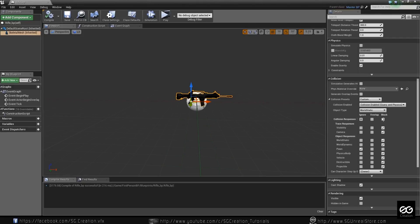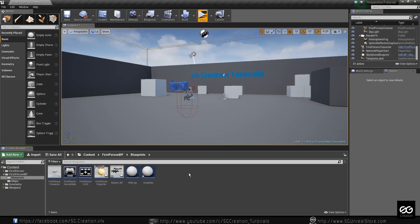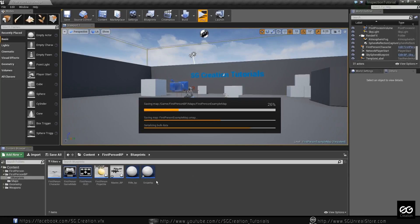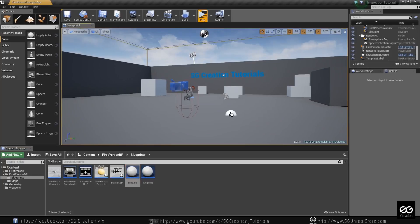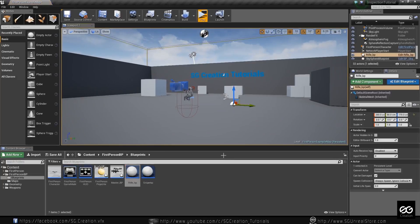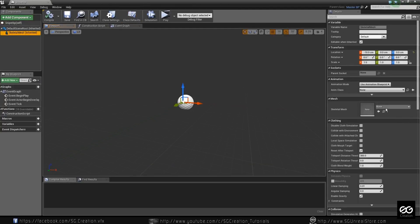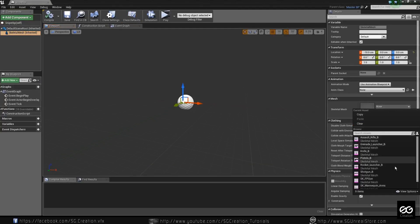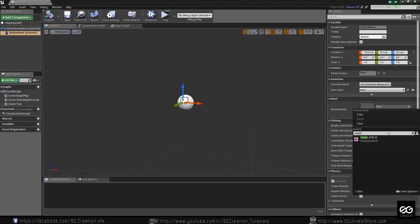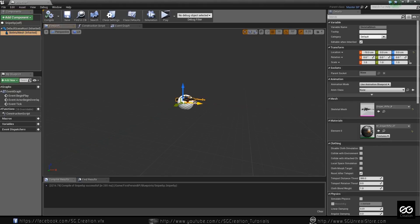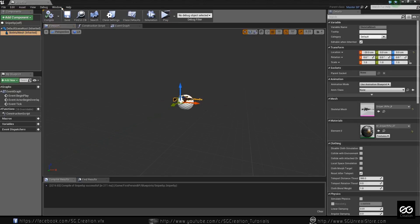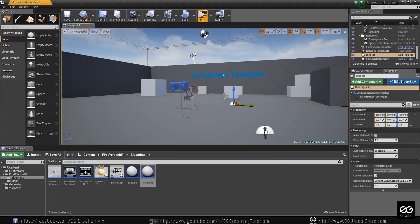Okay, this is already set. We just set it into master BP — this will already set for every skeleton. Just click and drag over here, and create one more blueprint for sniper. Okay, the sniper — put this from back a little bit. Okay, just leave it.